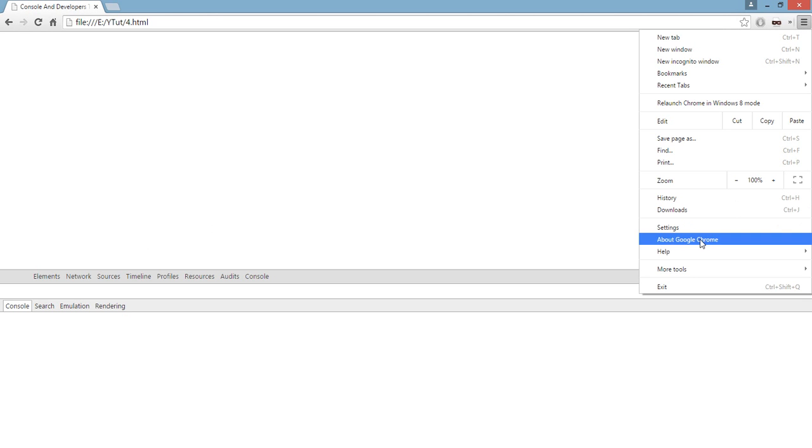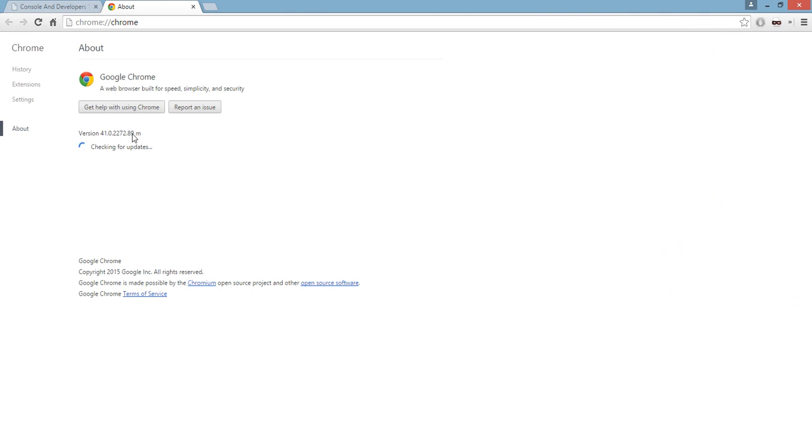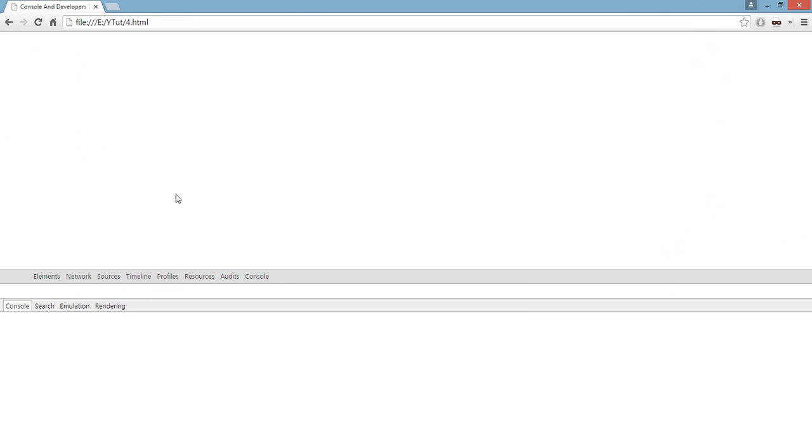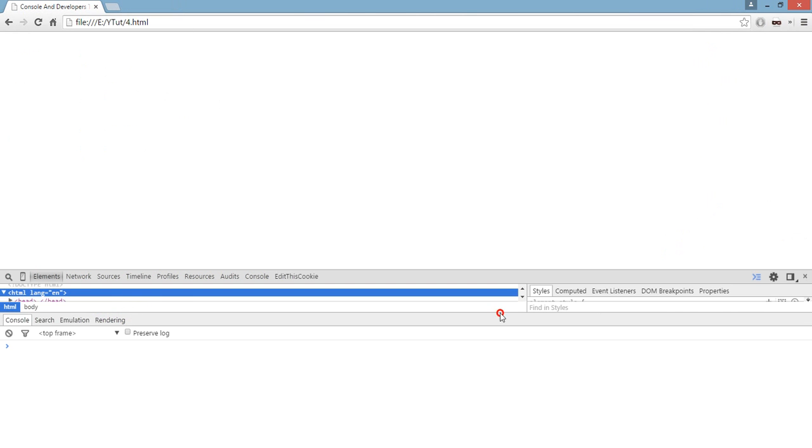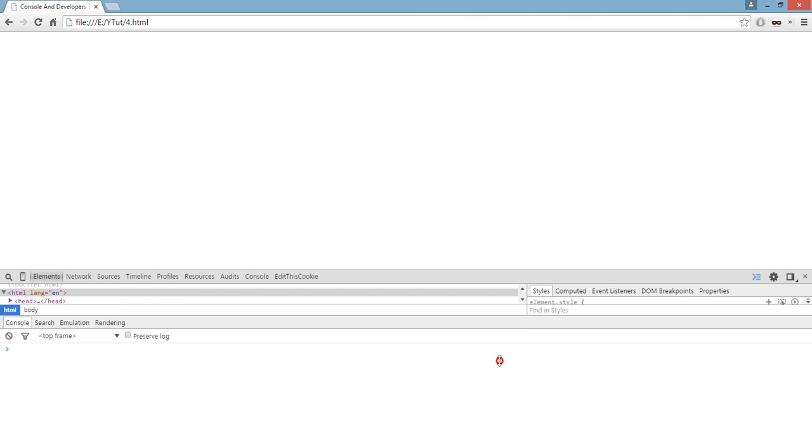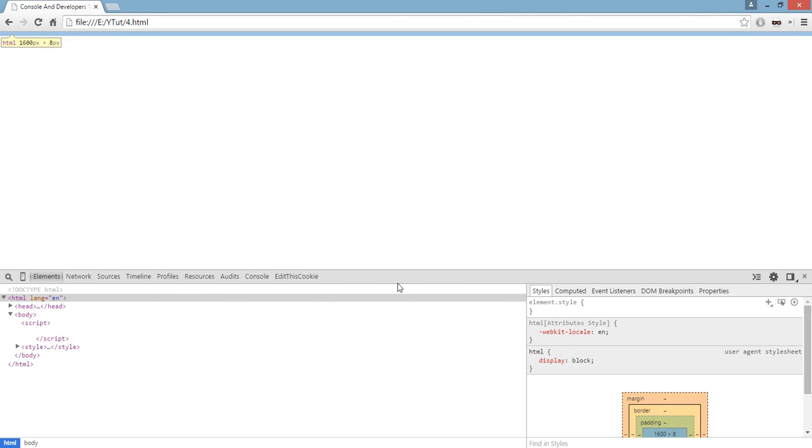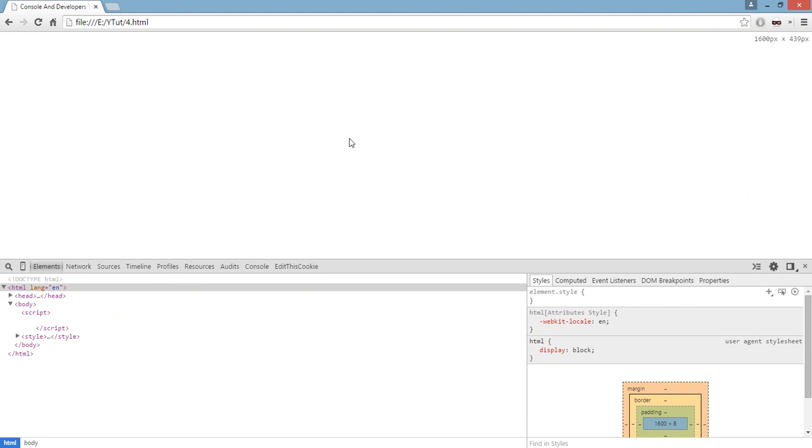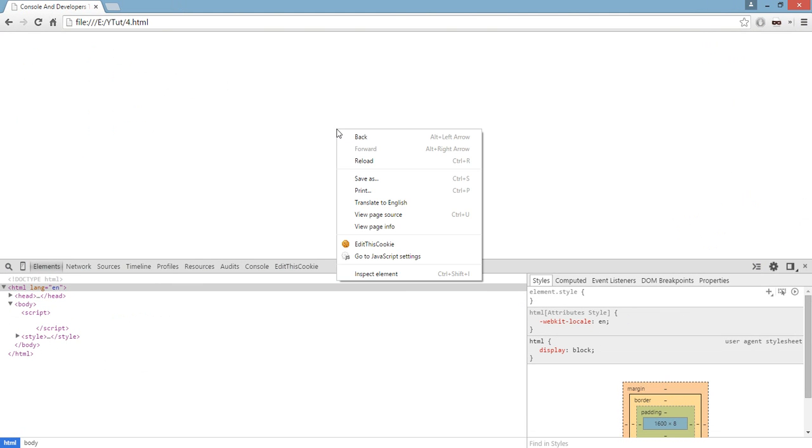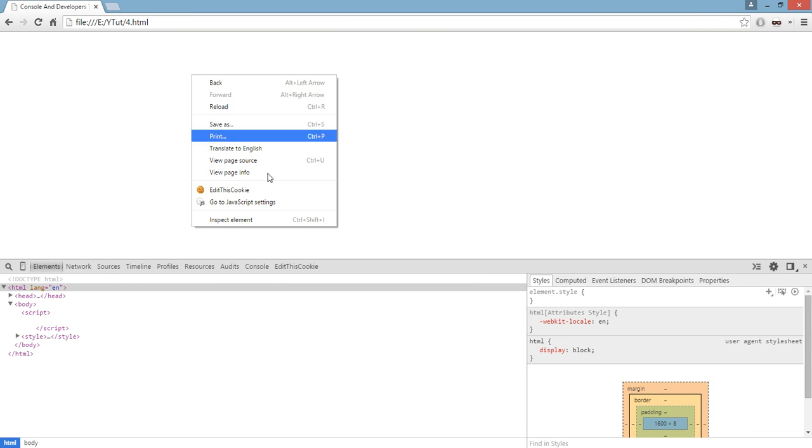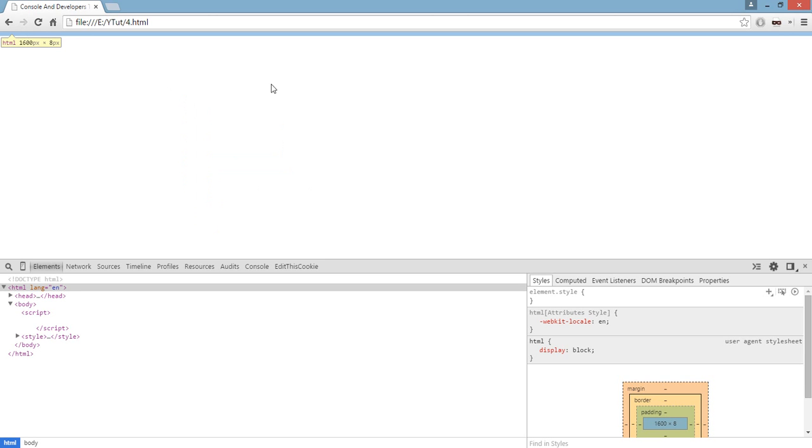I am using Google Chrome 41.0.2272 version. Maybe this would update when you are watching this tutorial but the method remains relatively simple. It just needs you to right click anywhere on the page and click on inspect element.